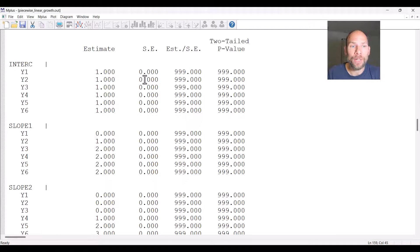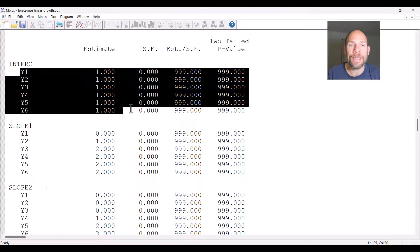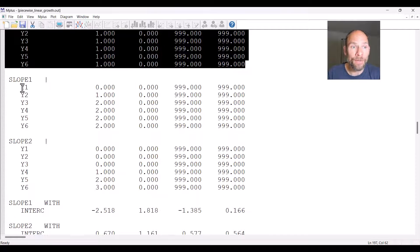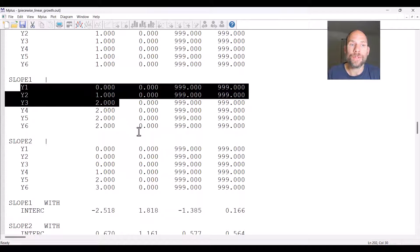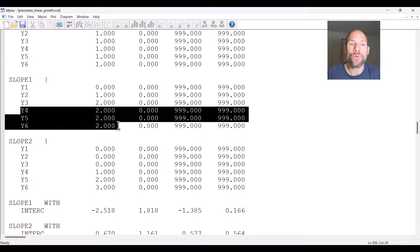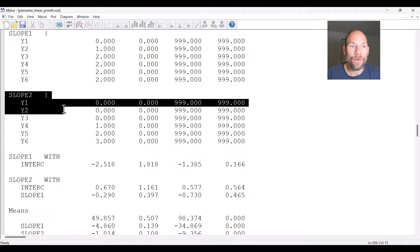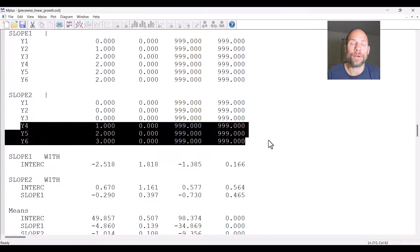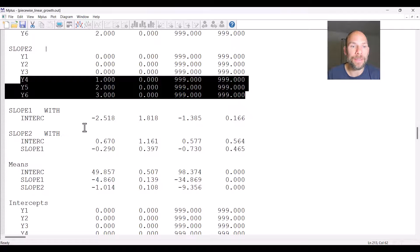Looking at the model results, we can see the unstandardized parameter estimates in M-plus. First we can check that the loadings are set appropriately. The intercept factor has all loadings of one — as usual for an intercept factor in a growth model, making it the initial status factor. The slope one factor has loadings of zero, one, two for the first three time points, and then the loadings remain at two for the last three time points because slope two takes over, with loadings fixed to one, two, and three for the post-intervention phase.